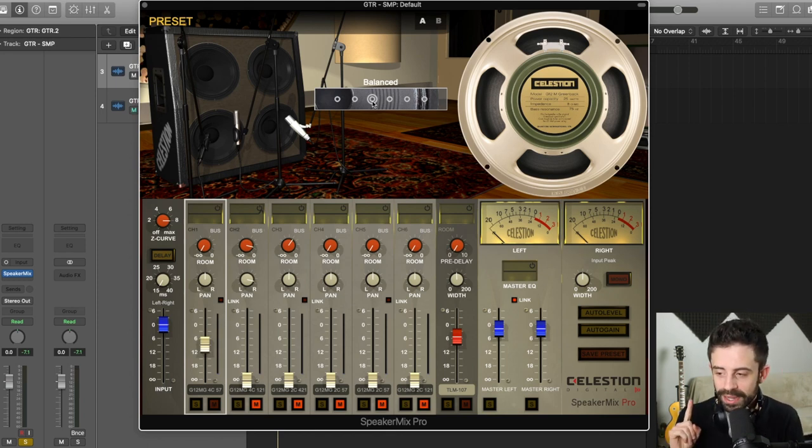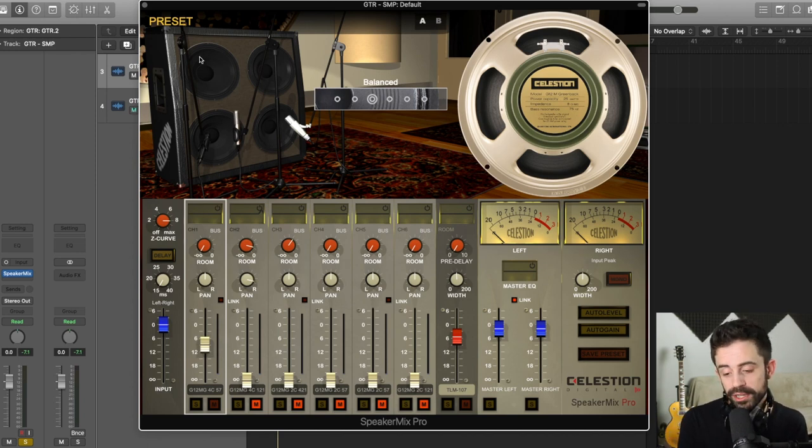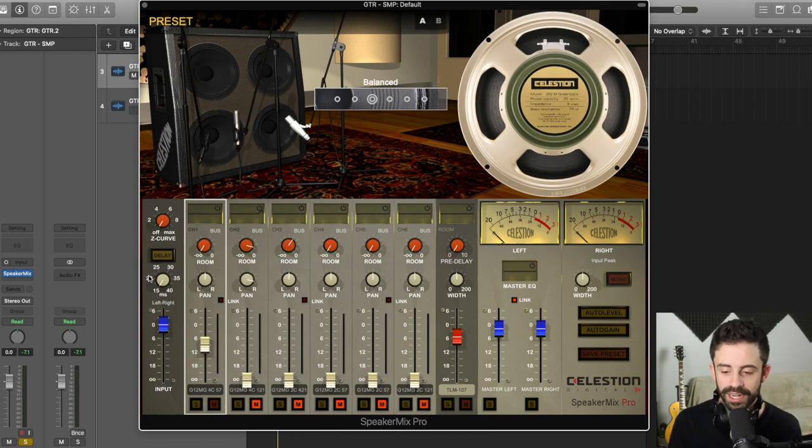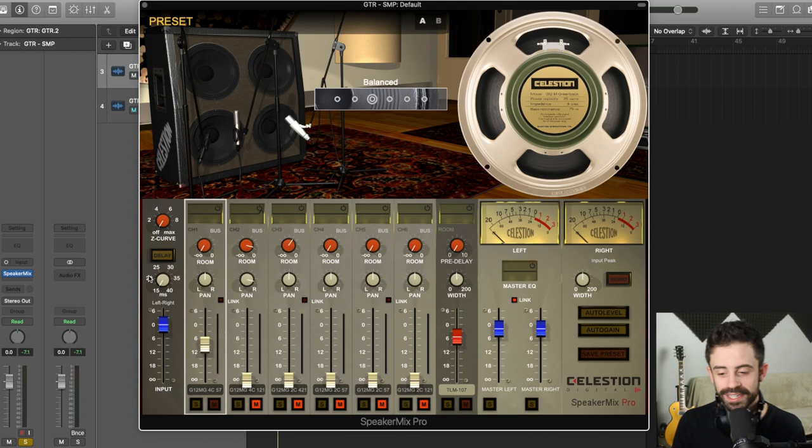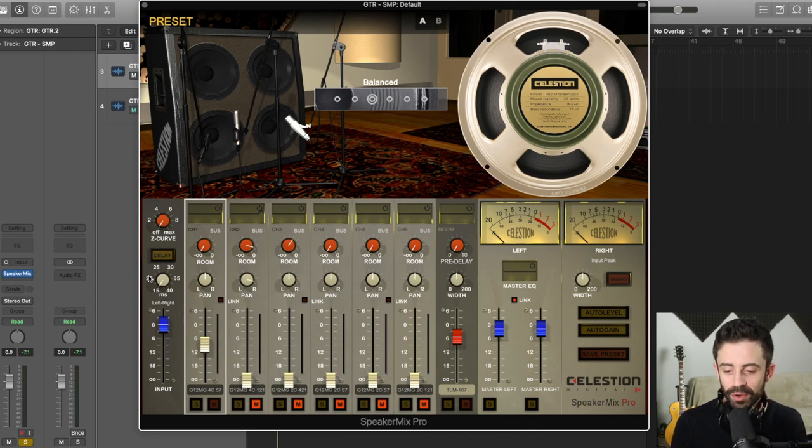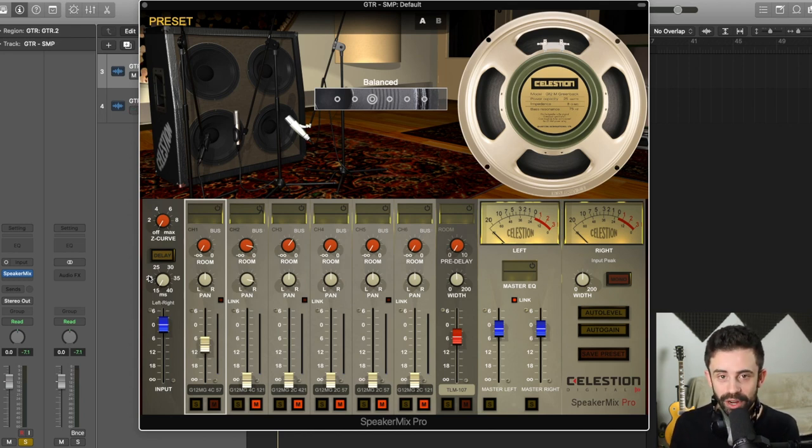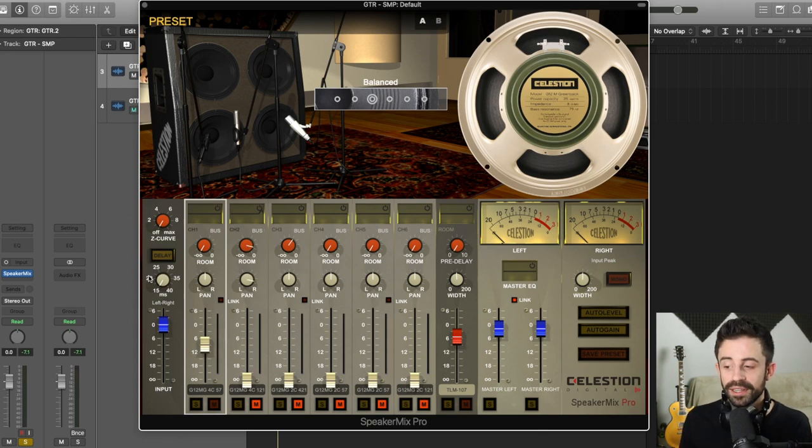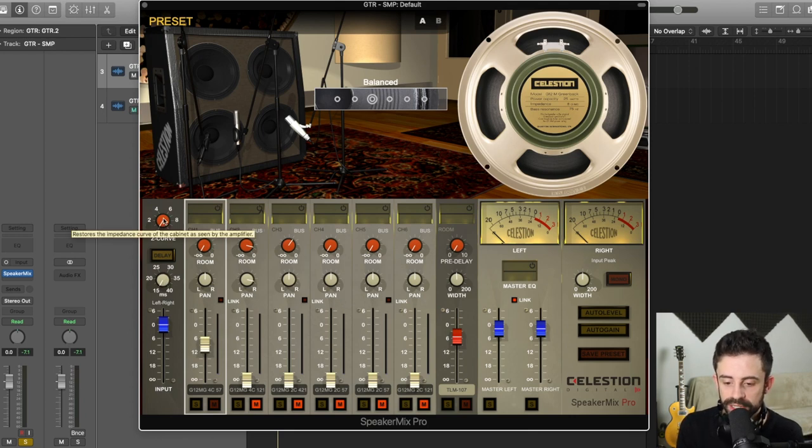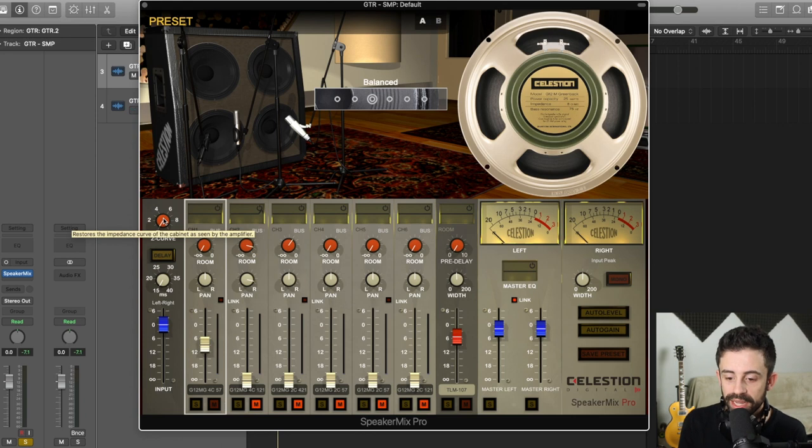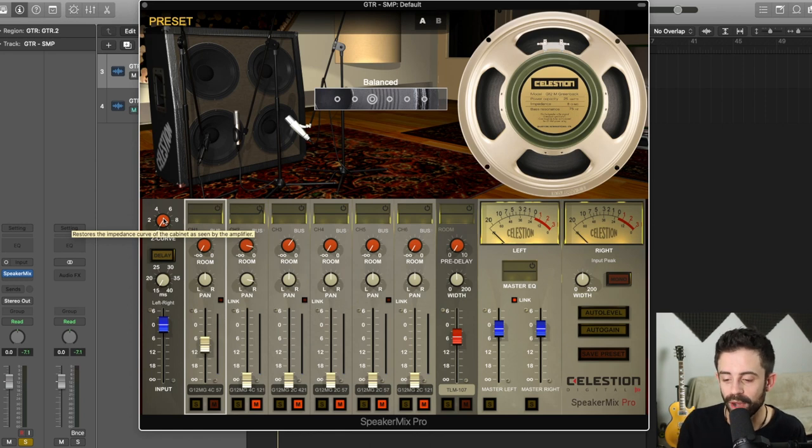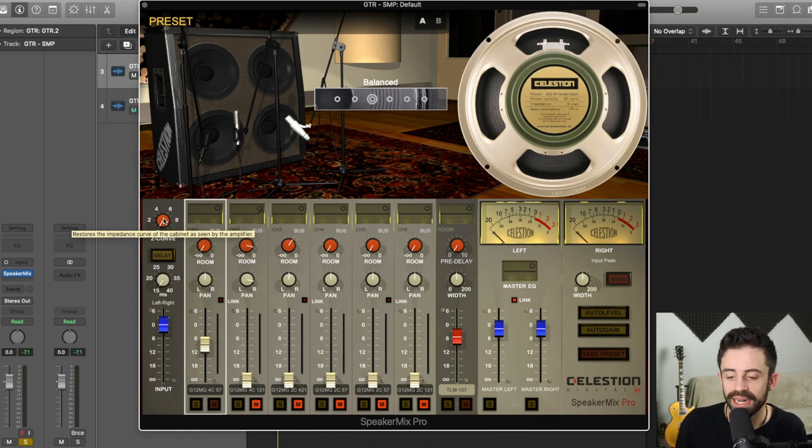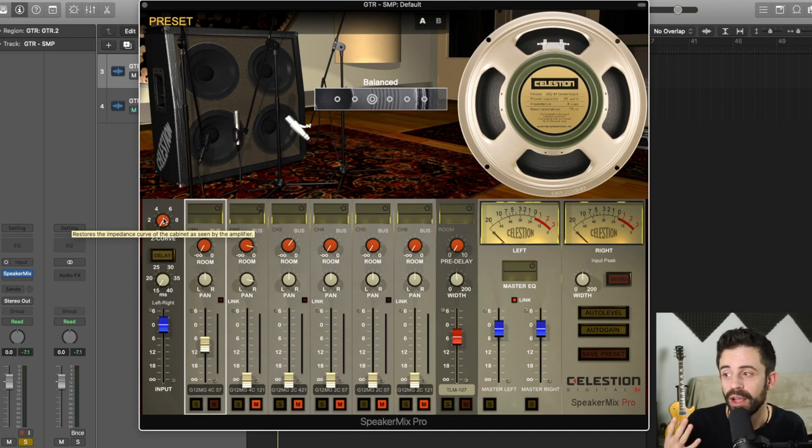So I've got my speaker, my cab, my microphone and I'm still on channel one. So now what I can do is I can go over to the Z curve section, depending on where in the world you're from. I am from England, but I live in Canada. So sometimes I say Z curve and quite often I say Z curve. So this is really the first step on dialing in that sound and getting a really good relationship between the amplifier you're running through and the speaker cab response that you've selected. And if we just hover over this, it actually gives us a description. It says, restores the impedance curve of the cabinet as seen by the amplifier.